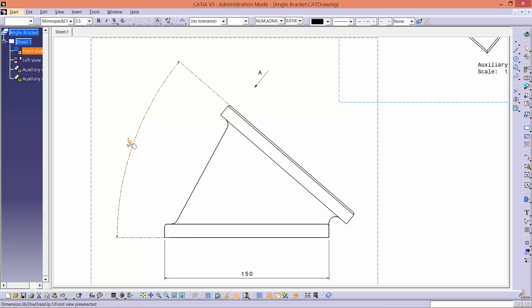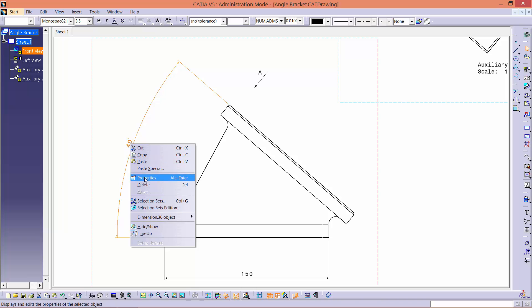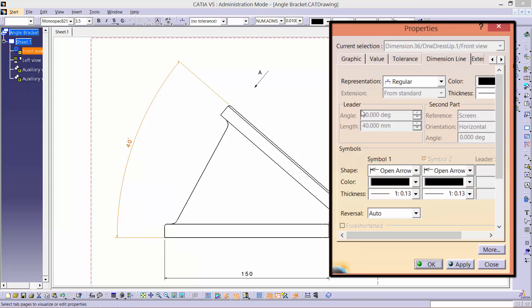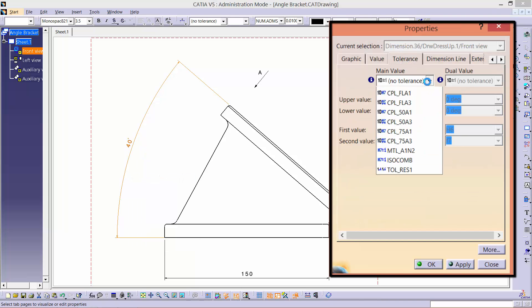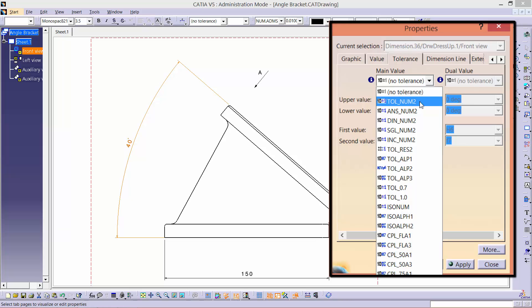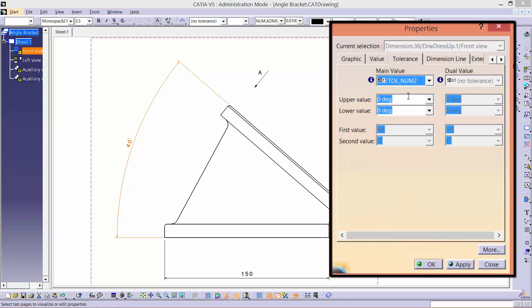So, to apply a tolerance, right click on the dimension and select properties. Next, go to the tolerance tab and select toll underscore number 2 in the main value option. Change the upper and lower value to 1 and minus 1 respectively.